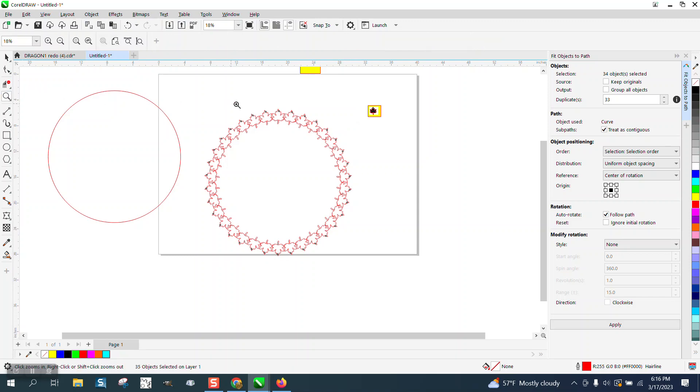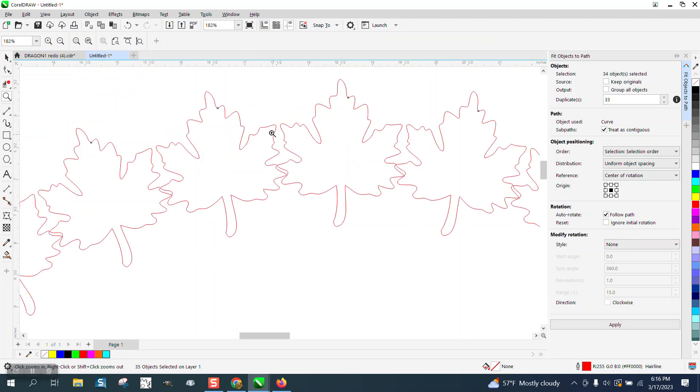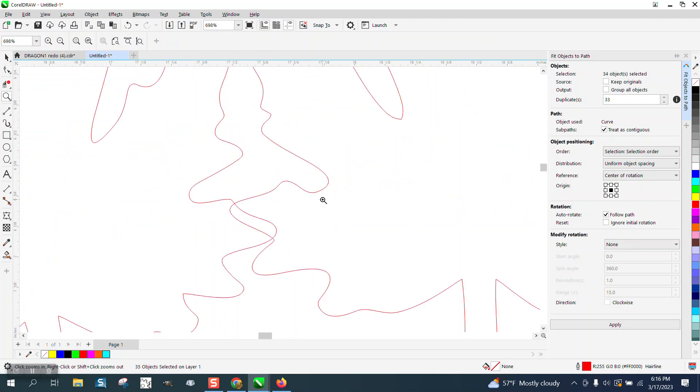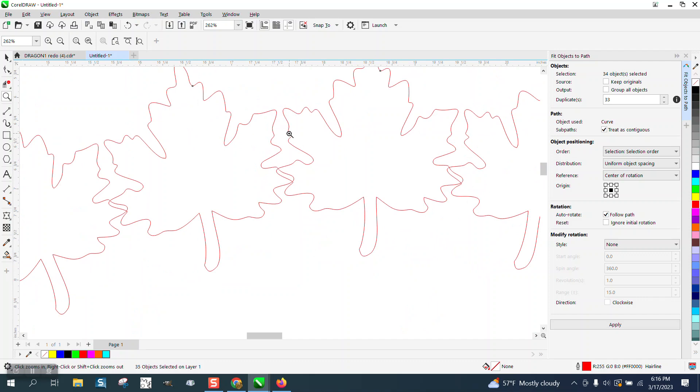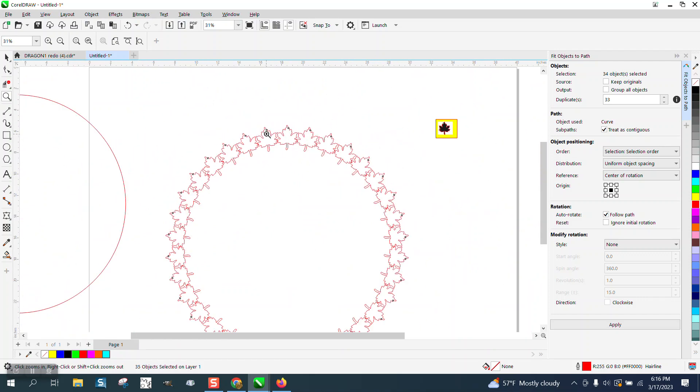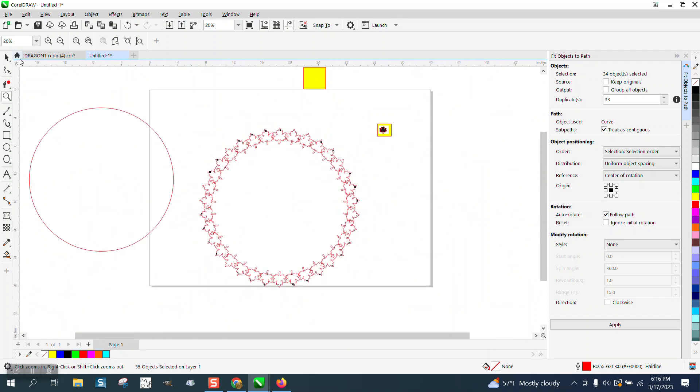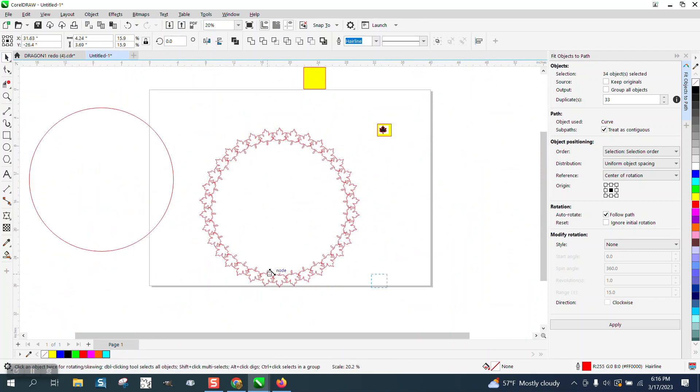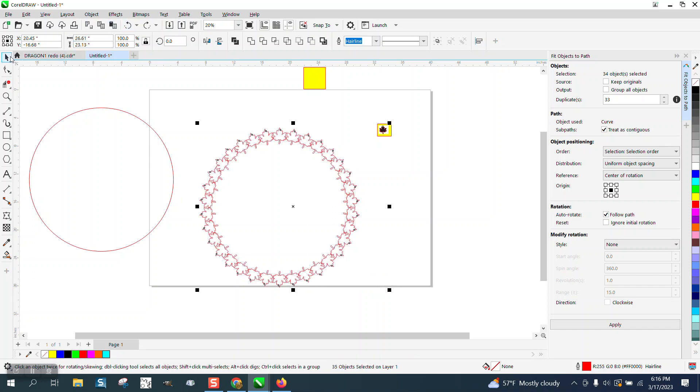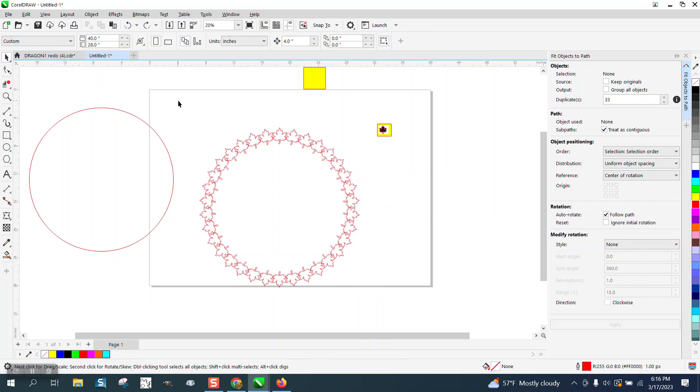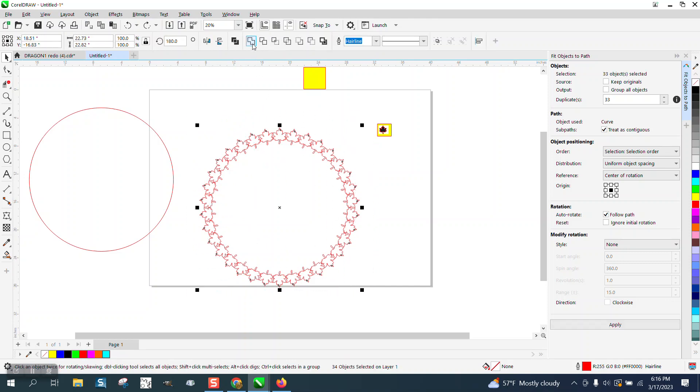If you look, they are overlapping just a little bit. But if you take your pick tool and select them all, your weld will open up and just weld them.